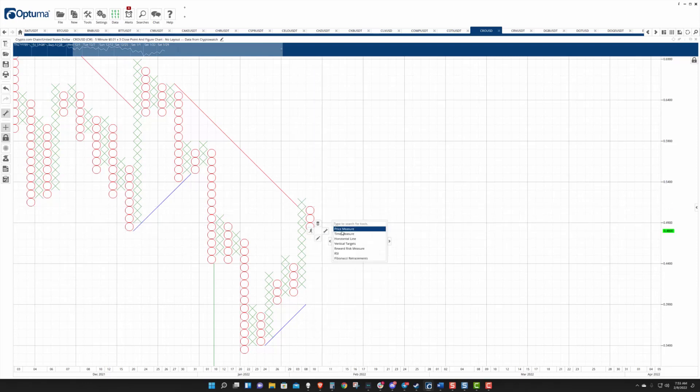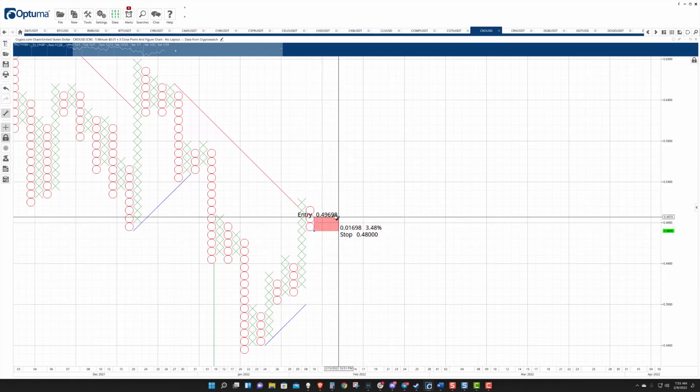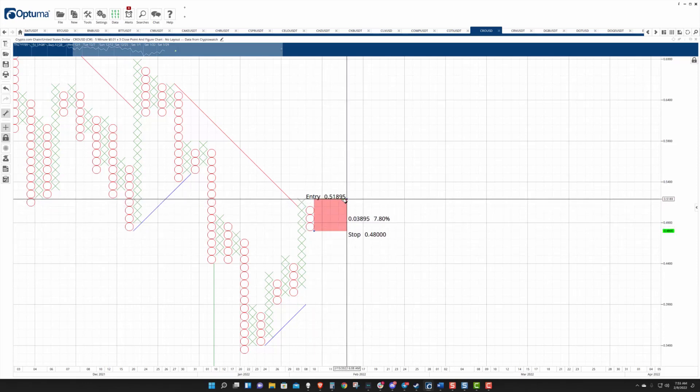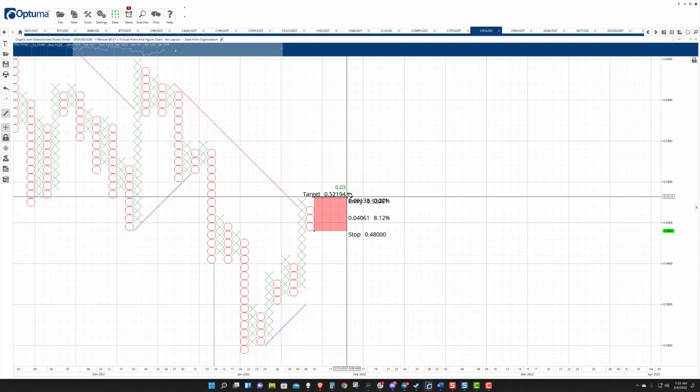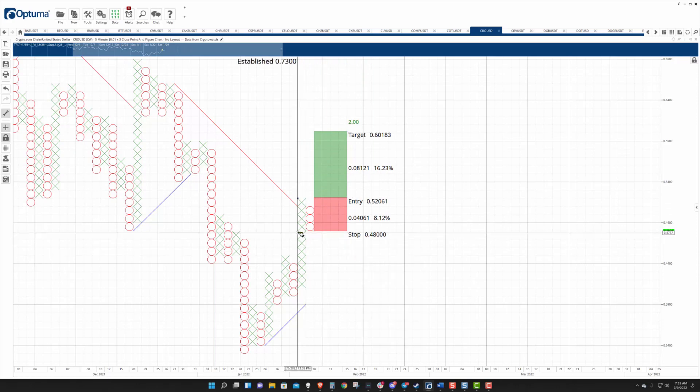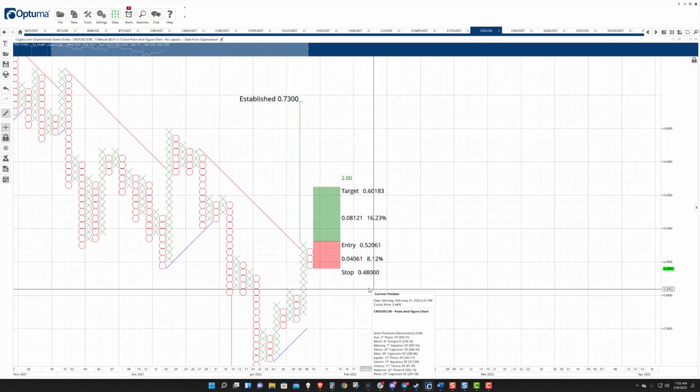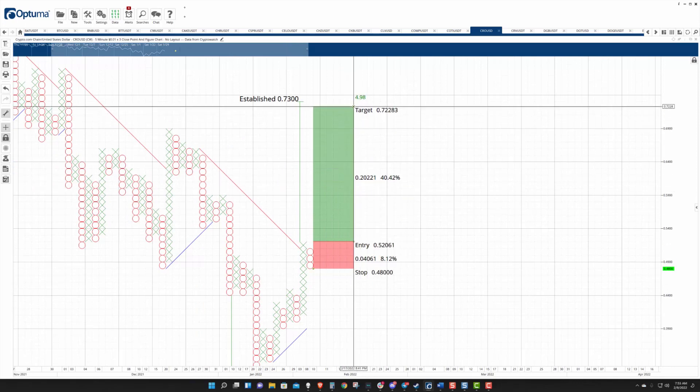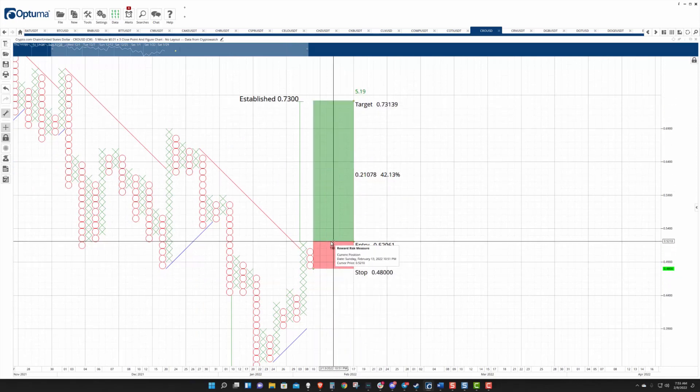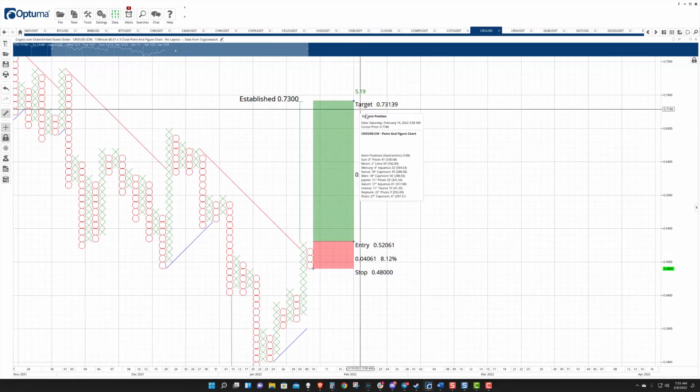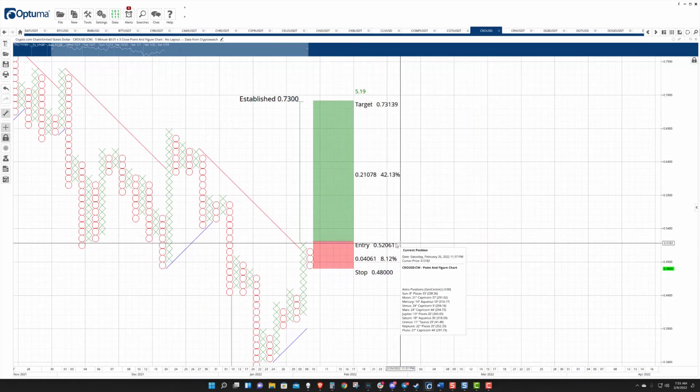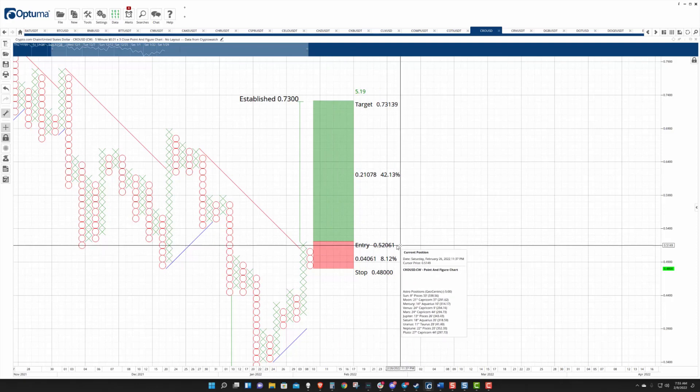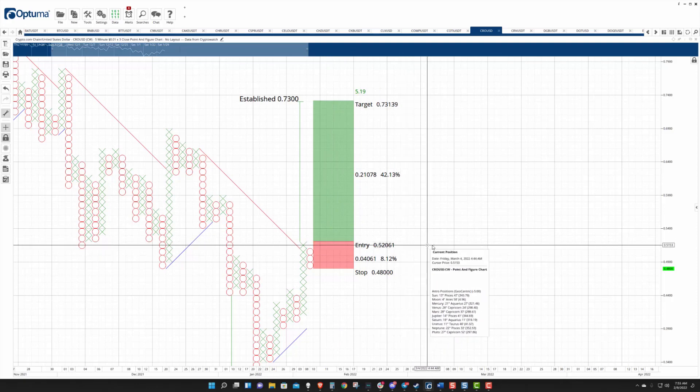The entry here is going to be off of the three-box reversal of this column of O's. So at the present time of this recording, that would mean the entry would be at three boxes above the last O, which would be at 52 cents. And the vertical profit target on that would be up at 73, which is getting into that zone we've talked about, probably not getting to. Is it likely to trigger at 52 and then move all the way up there in one fell swoop? No, not very likely.